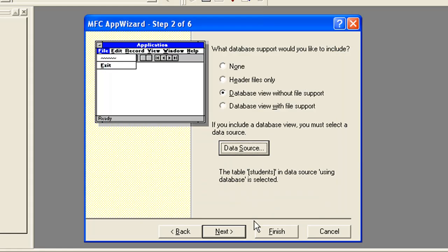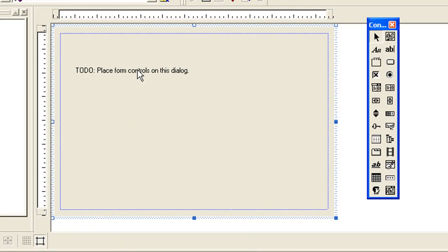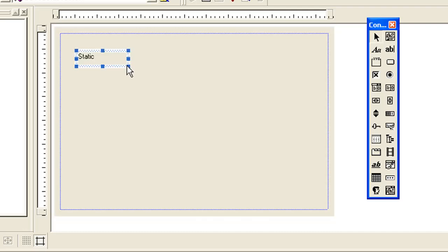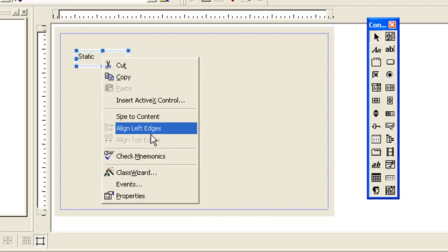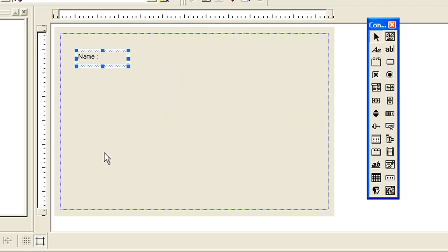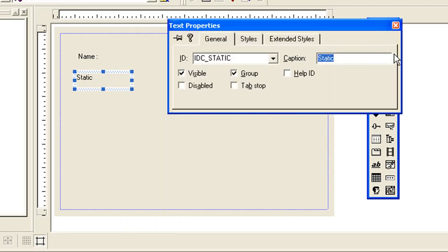We have our project available now. Let's add some labels — set the caption property to 'Student Name' for one label and add another for Roll Number.